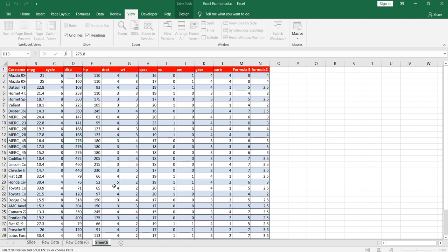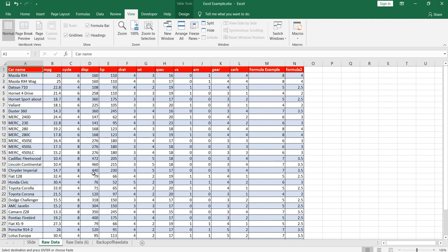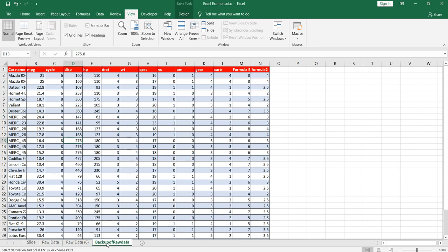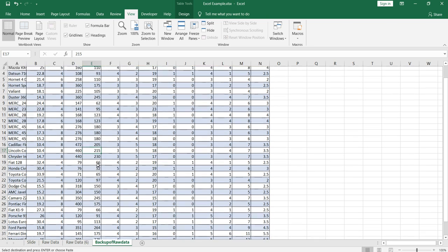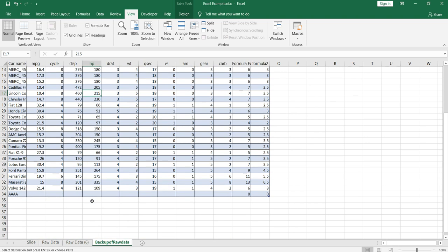So our concern was that we have to give information to users about what exactly this sheet consists. So suppose this is the backup of my raw data, so I can put backup of raw data. Now whenever somebody opens this file and he goes to this raw data sheet he will find the data, then if he sees this particular sheet he will know that okay this is the backup where every day or on a weekly basis, fortnightly basis, or monthly basis the backup is getting captured here.